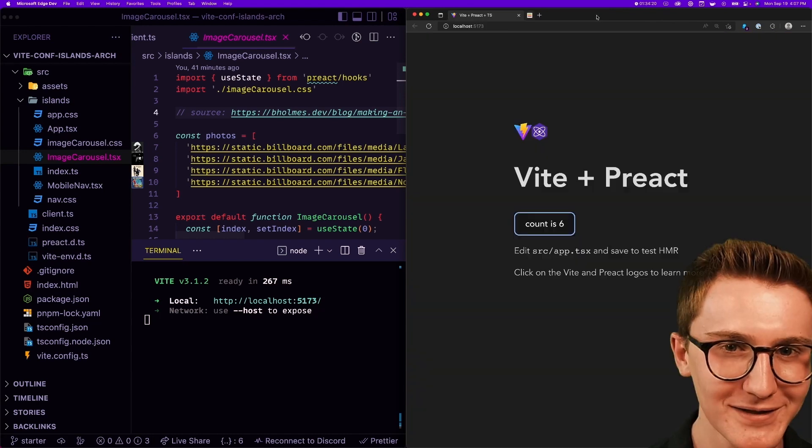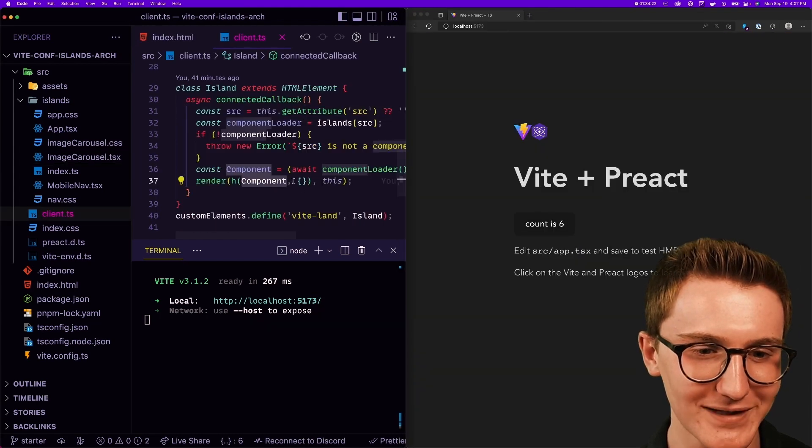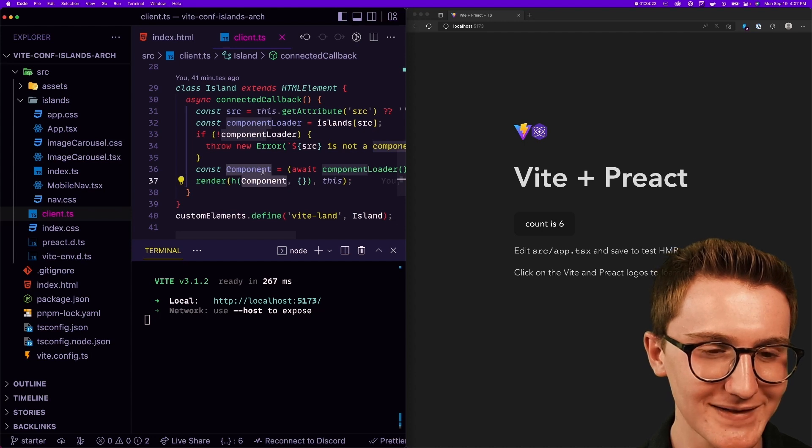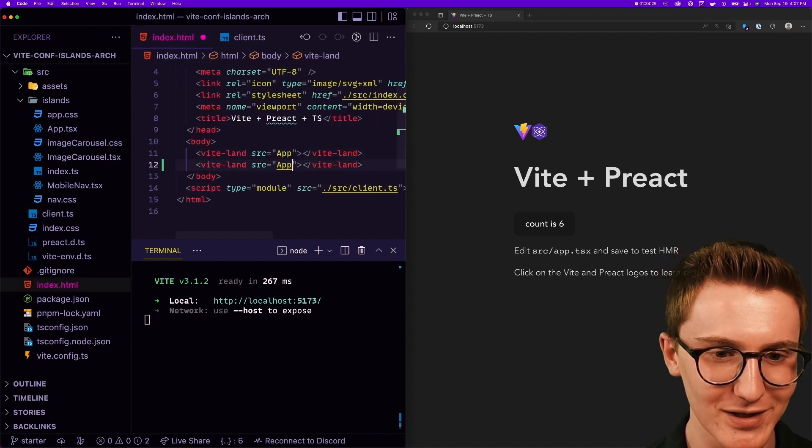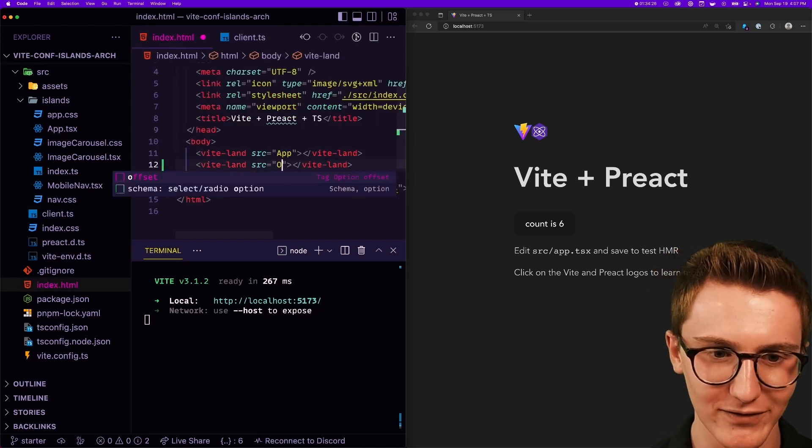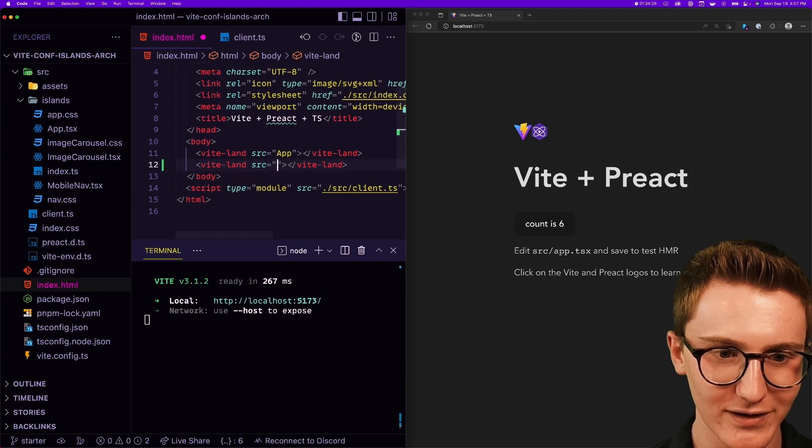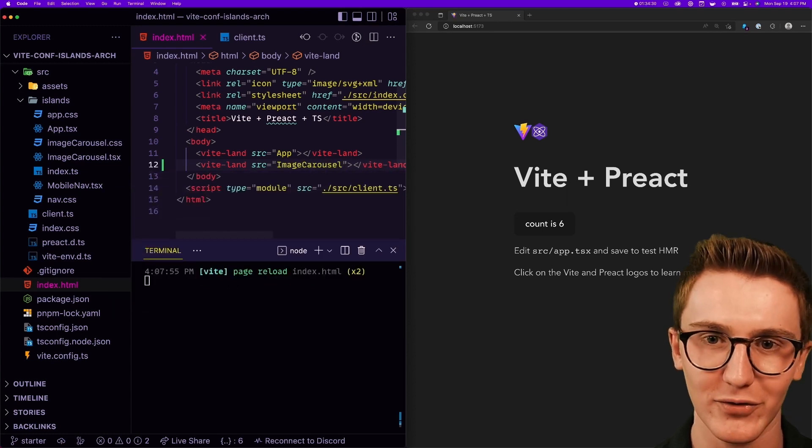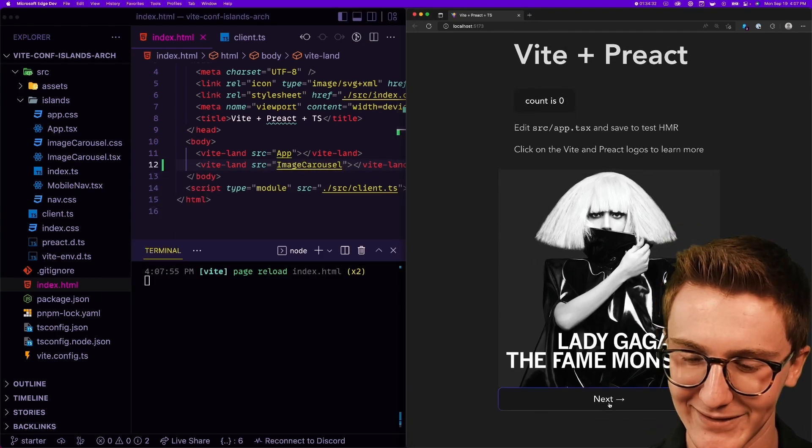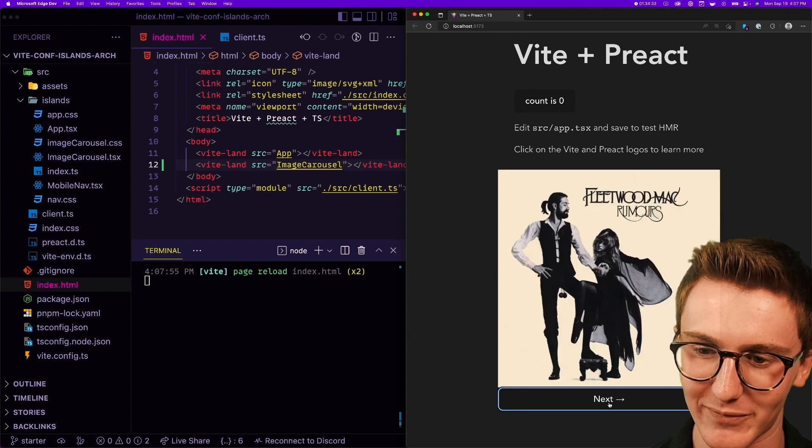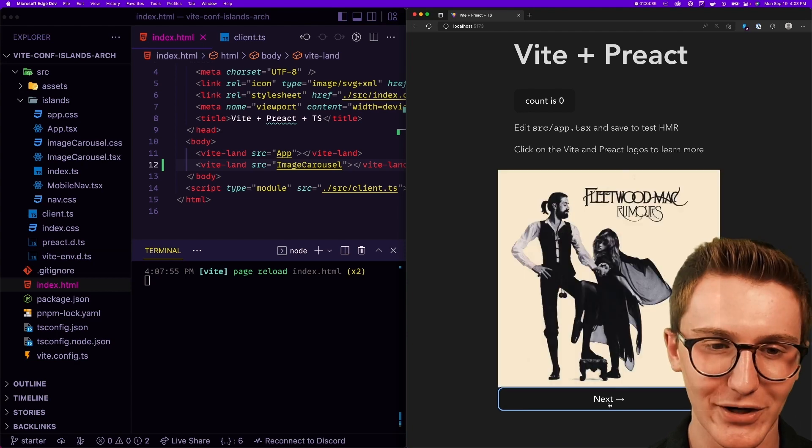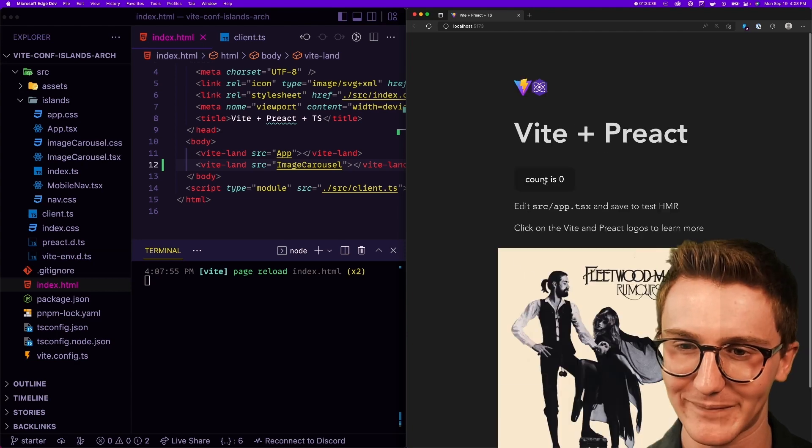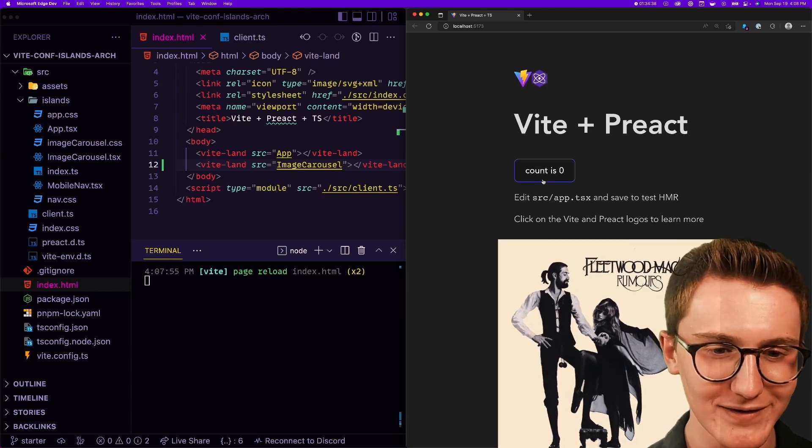This time with an image carousel. According to that manifest that should load... yeah, with some nice album art, interactivity. Awesome. But we probably want to delay loading that JavaScript until it scrolls into view, like that cool demo. So I'm gonna make this work client:visible, a lot like Astro.